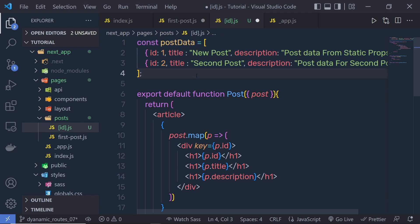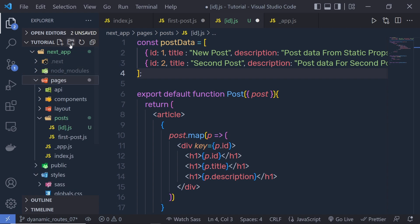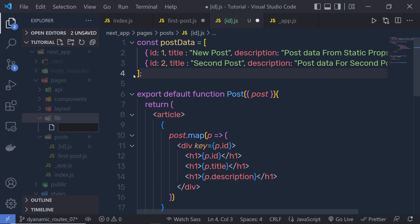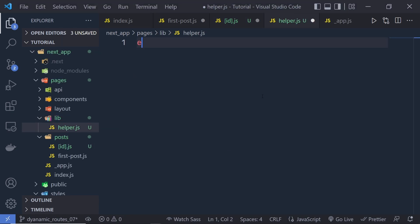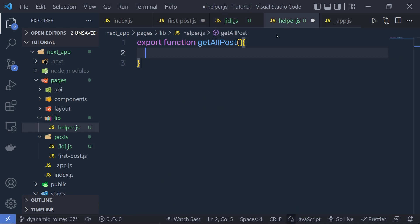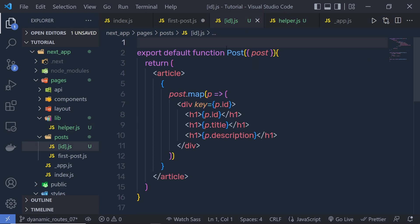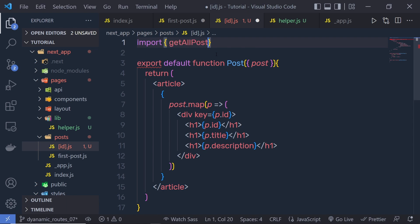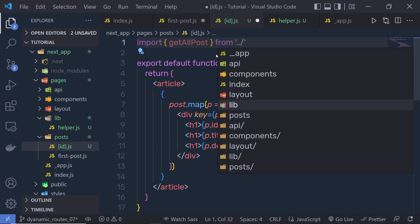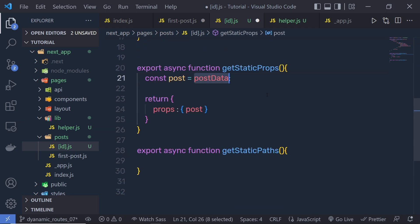Instead of using this data directly inside this file, let's create a new function that mimics an API call. I'll create a new folder called 'library' and inside that a new file 'helper.js'. In this file, I'll simply export a function called getAllPost, copy the postData into it, and return postData. So if you want to use your data, you just call getAllPost. Back in the id page, at the top we simply say 'import { getAllPost } from ../../lib/helper'.